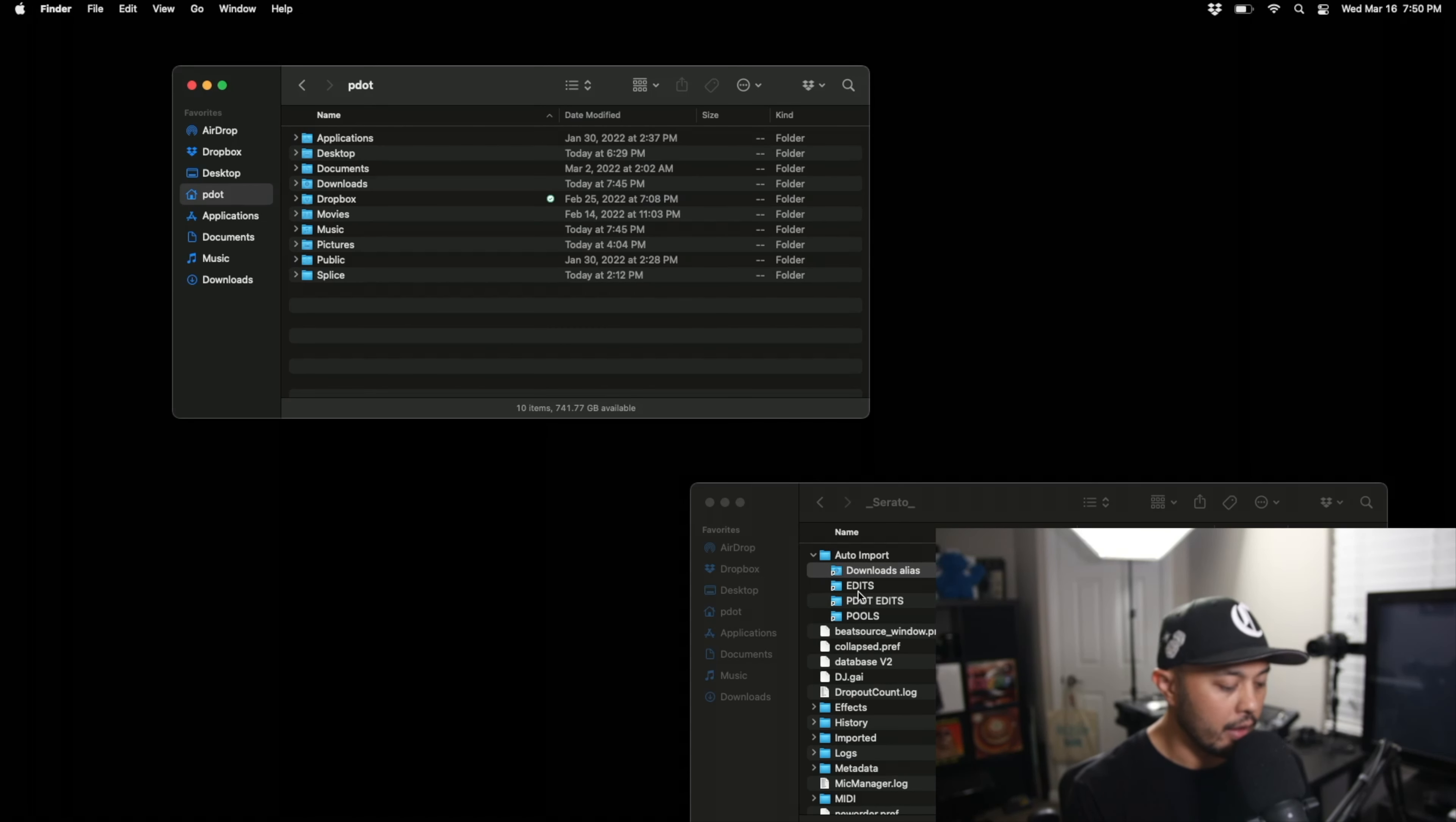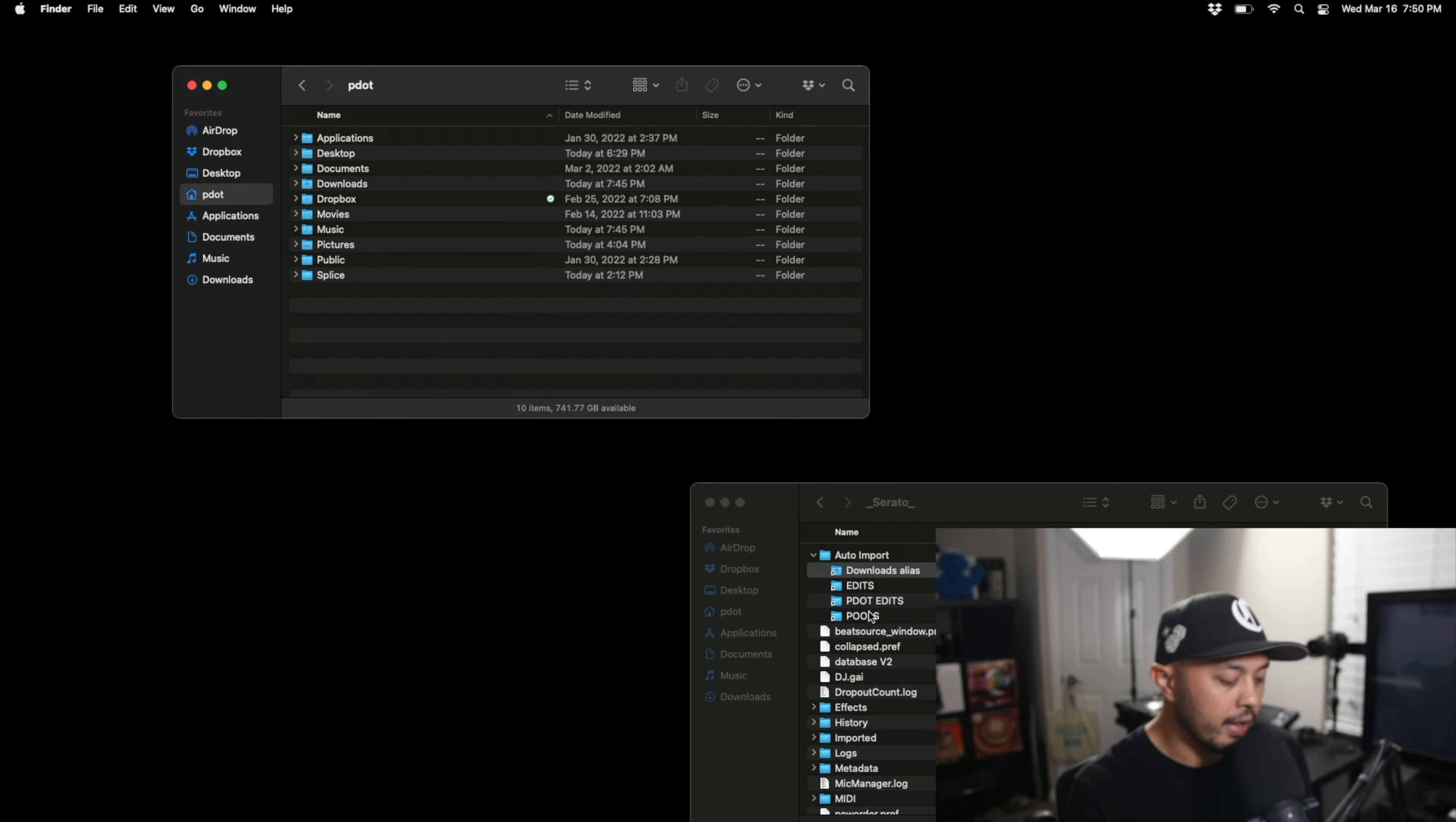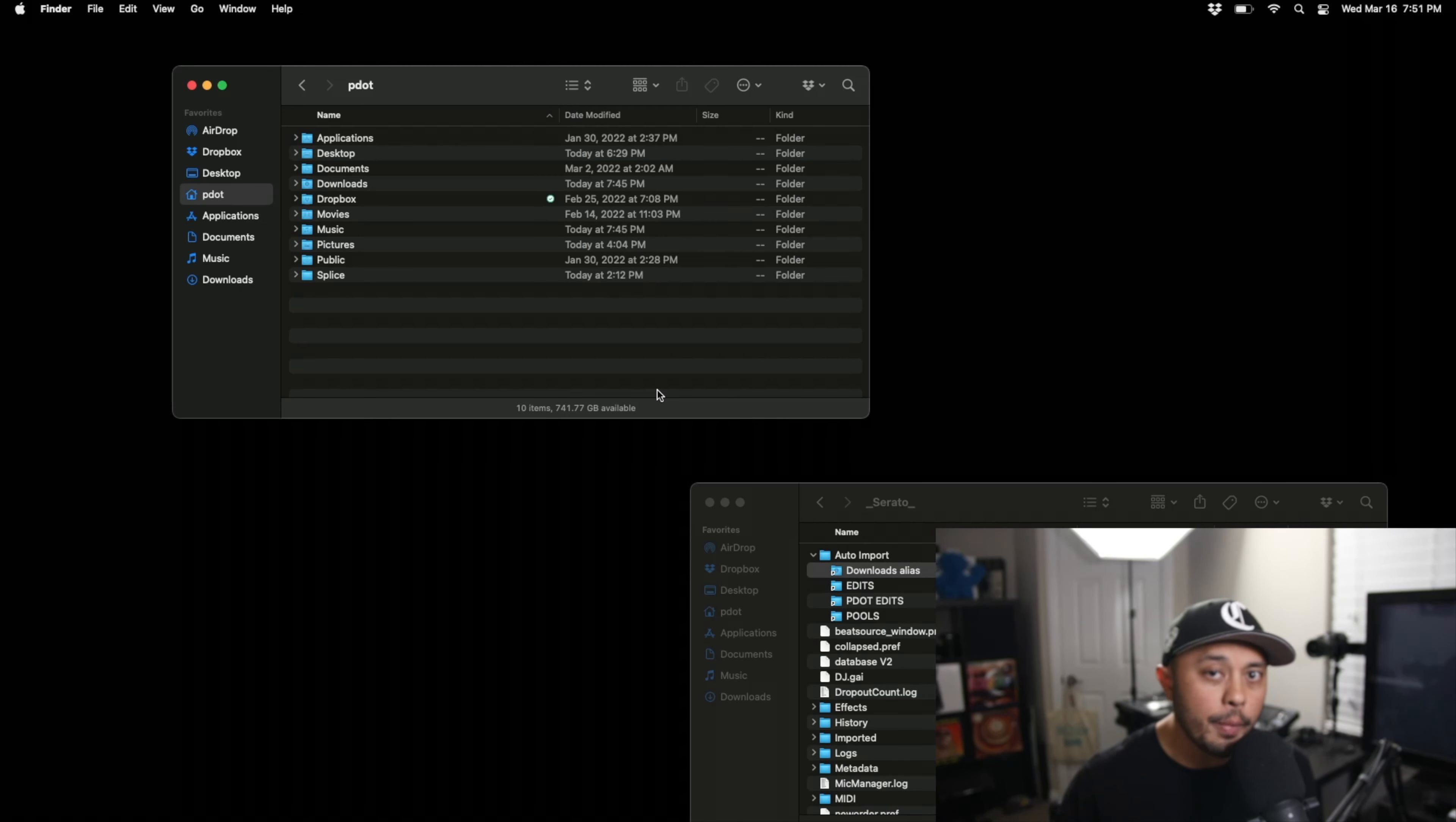That are basically that same idea. I have all my edits that I grab from like Bandcamp or SoundCloud downloads or wherever I get really cool edits from. I have the edits that I've made myself and then all the other tracks that I get from record pools are all automatically imported because I've created aliases from where I have them on my computer and put that alias into the auto import folder so it automatically goes to my Serato.